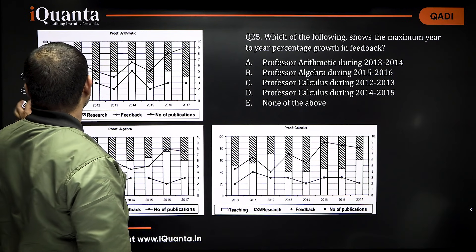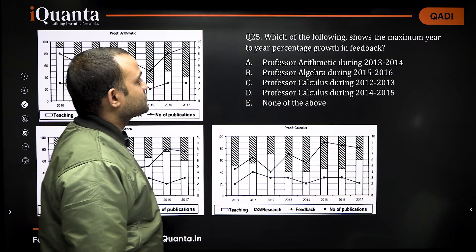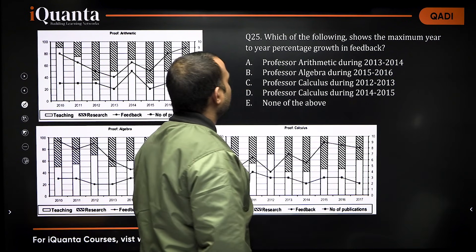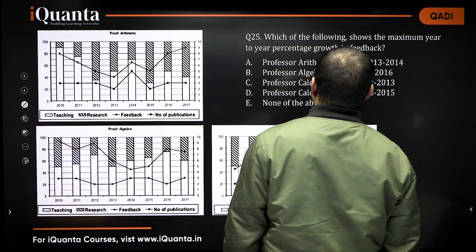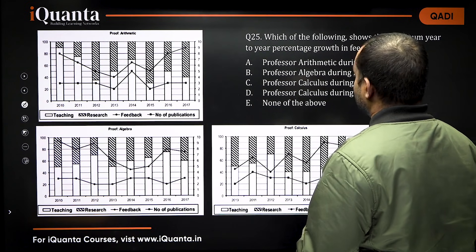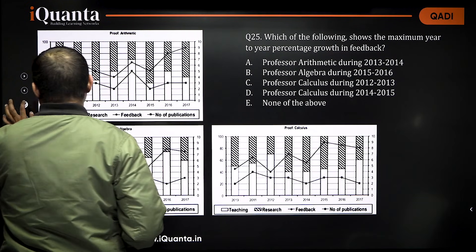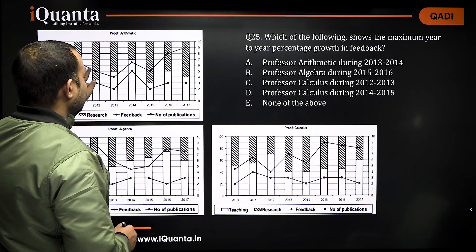The graph may be a little confusing. The square box represents number of publications — the lower line is for publications for every professor. The circle represents feedback, and the top line denotes the feedback for every professor. Now, let us solve the questions. Question 25 asks: which of the following shows the maximum year-to-year percentage growth in feedback?